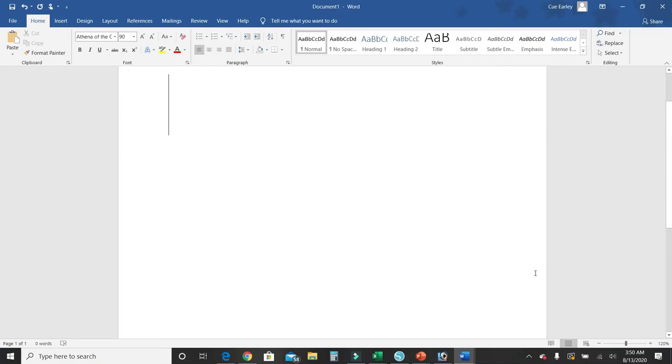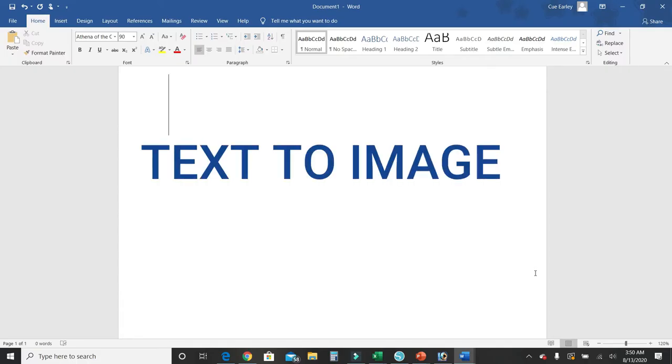Hello and welcome to my channel CraftedQ.com. I wanted to show you a quick and easy way to convert text into a picture using Microsoft Word. Let's get started.